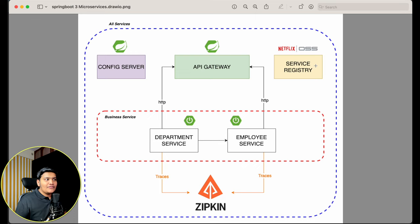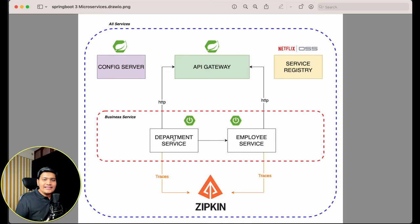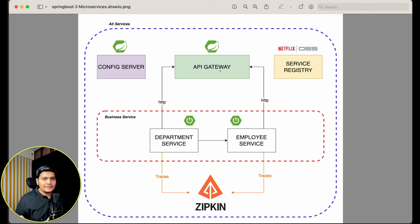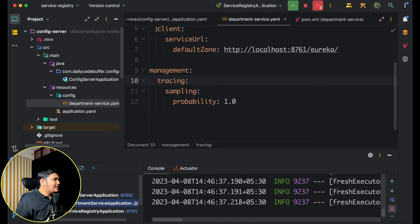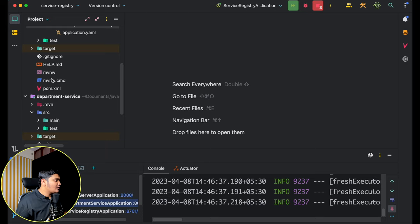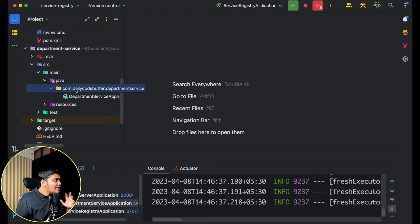Let's first create the business logic for the Department Service — APIs to add and get departments. Then we'll create the Employee Service, and then connect everything with the API Gateway. I'll go to IntelliJ IDEA, close all open files, and in the Department Service's main Java package I need to create packages: controller, repository, and model.